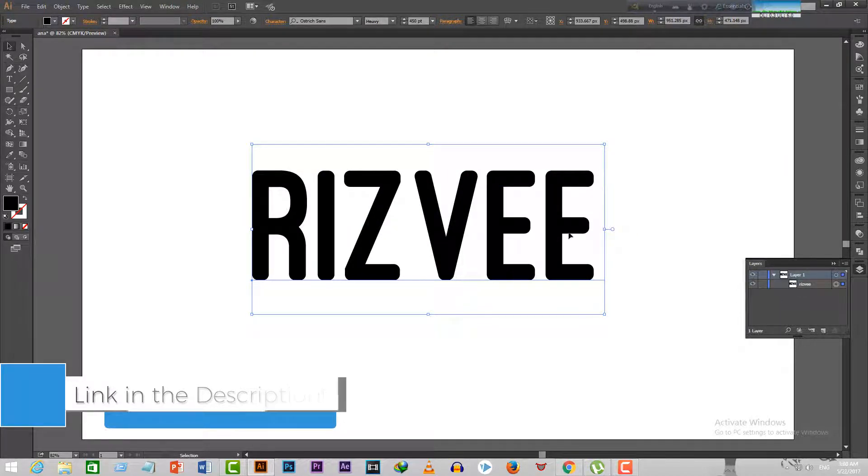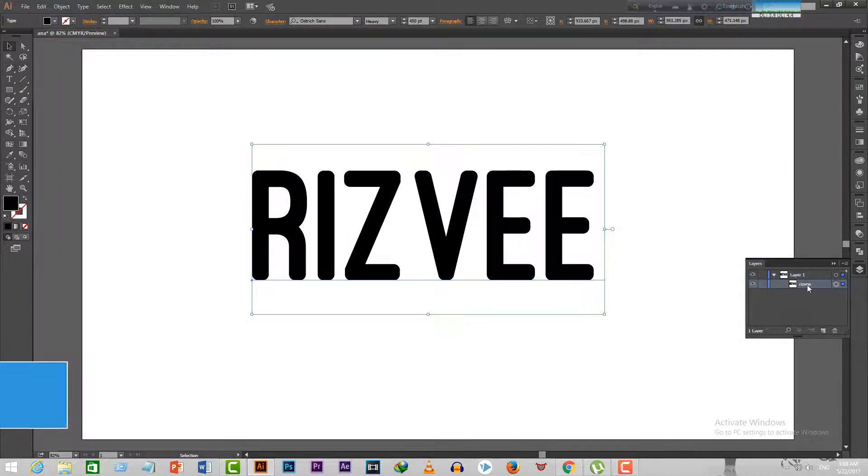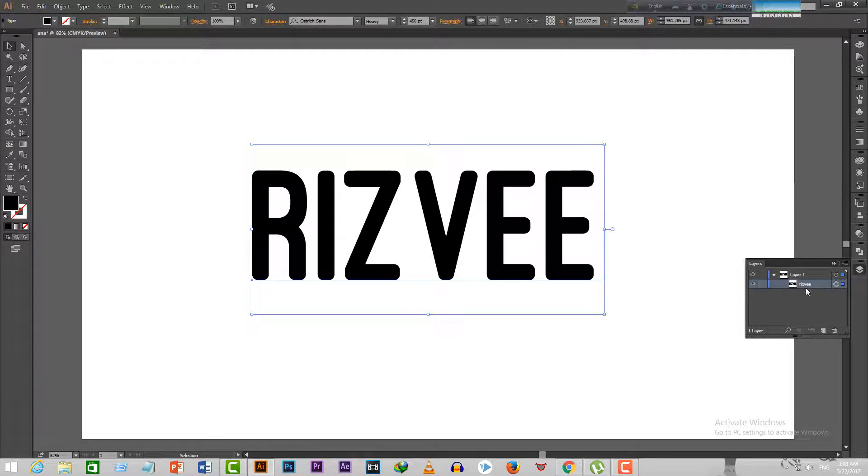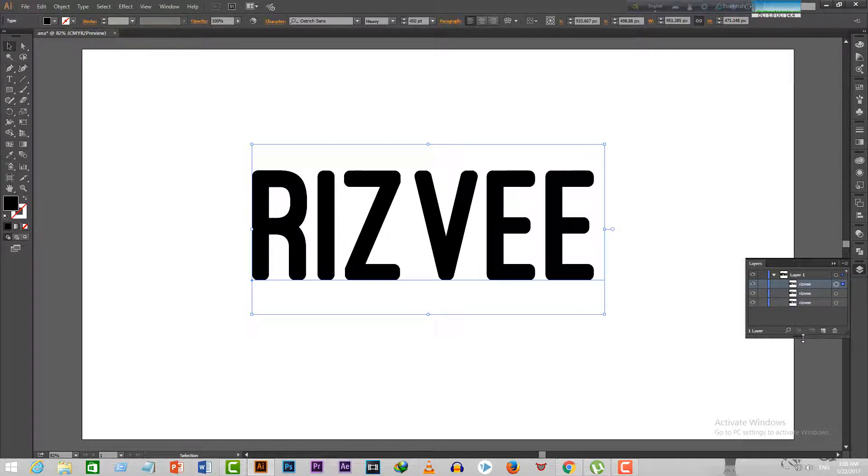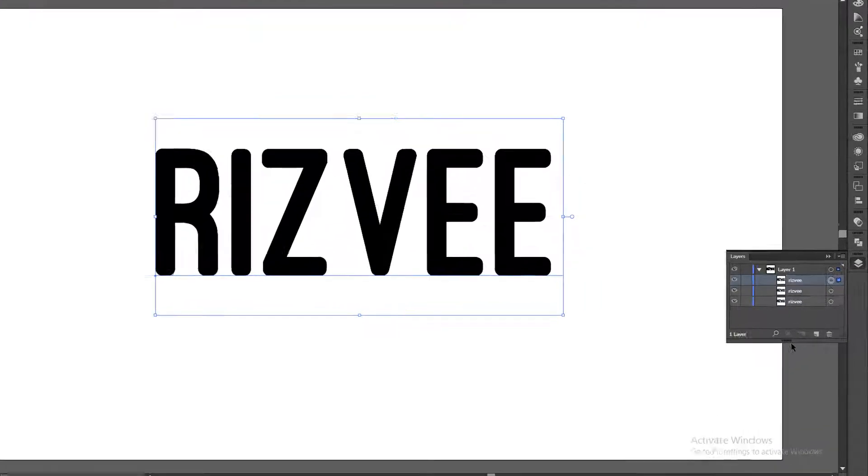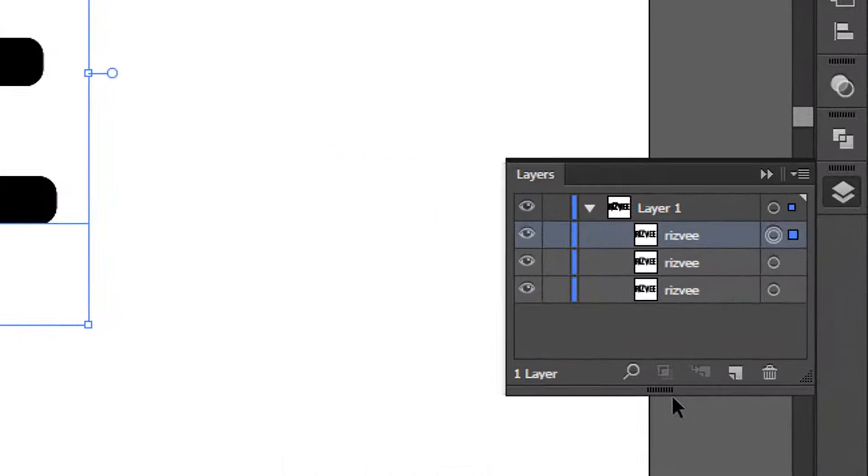Now go to the layers panel and select the text layer. Press Ctrl plus C to copy the text layer and press Ctrl plus F twice to paste it two times. You'll have something like this.